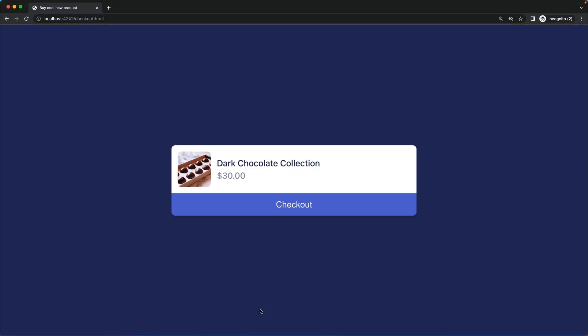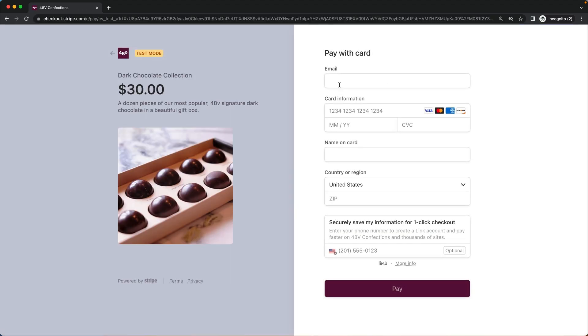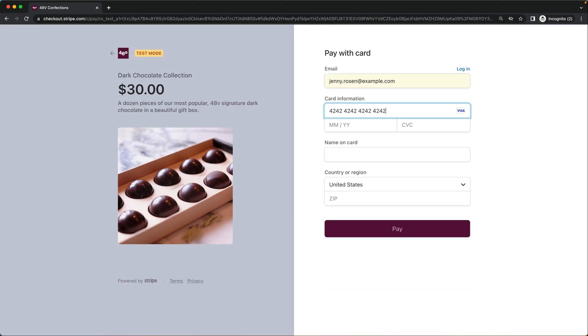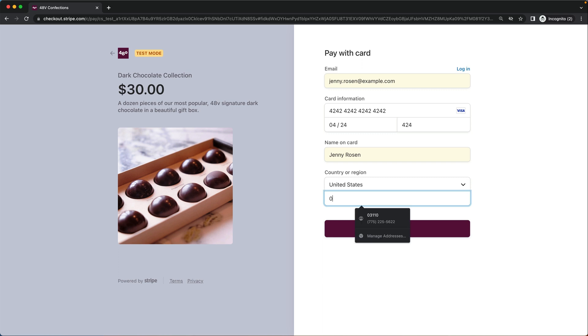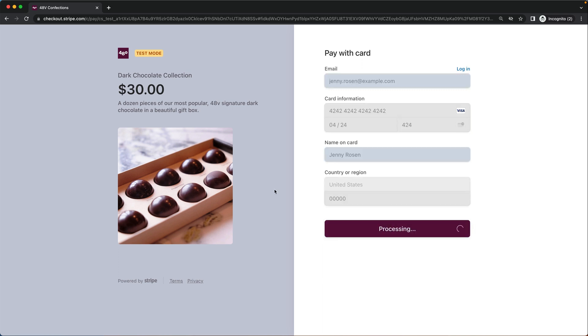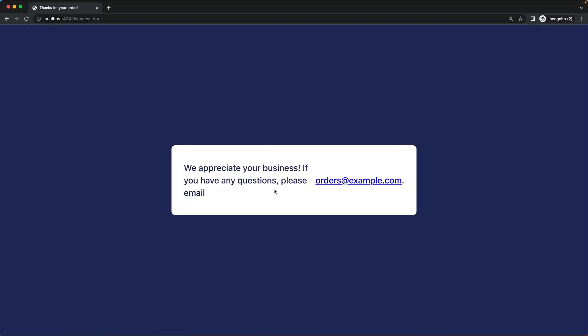Let's visit localhost 4242/checkout.html. When we click the checkout button here, we're brought to Stripe checkout. And I can see the product information and enter a test card to complete the purchase.